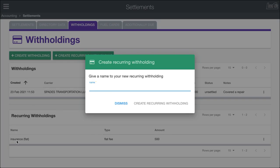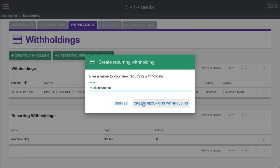Now we need to give our recurring withholding a name. You can see down here I have an insurance flat fee that I've already built in. I'm going to come up with one that's called truck insurance.